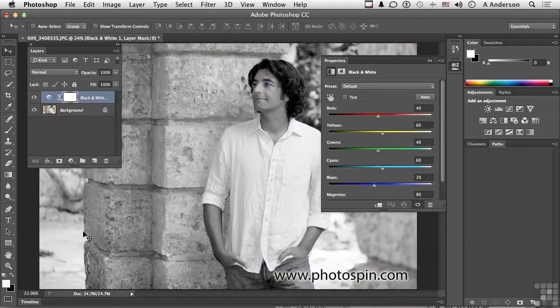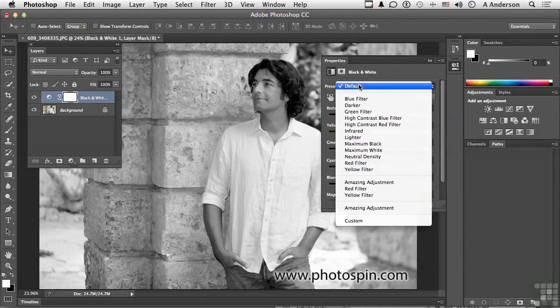Remember, this is not about the specific adjustment — it's about the mask. So choose anything you want. I'm going to go in here and change that maybe to lighter.